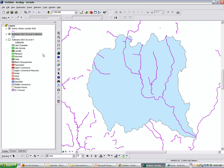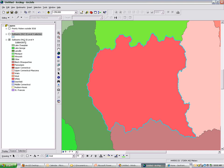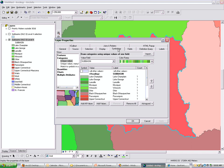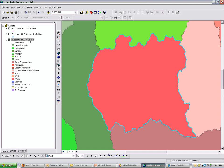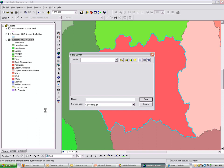Once you've symbolized your work and set some properties here, including symbology, definition queries, labels, and your display properties, you can save that work and share it with someone. By right-clicking on the layer and hit save as layer file.